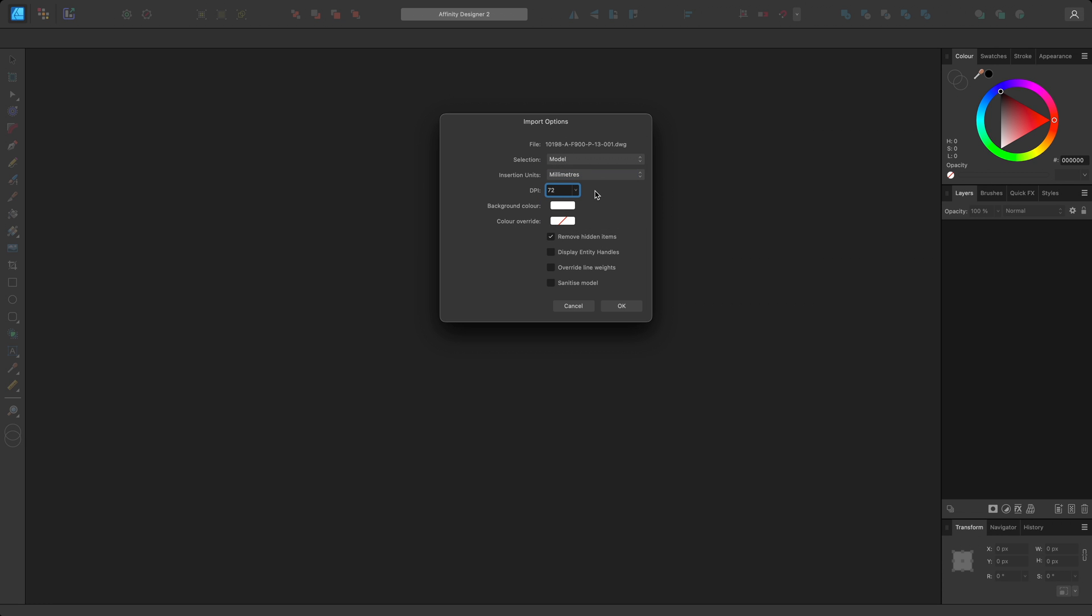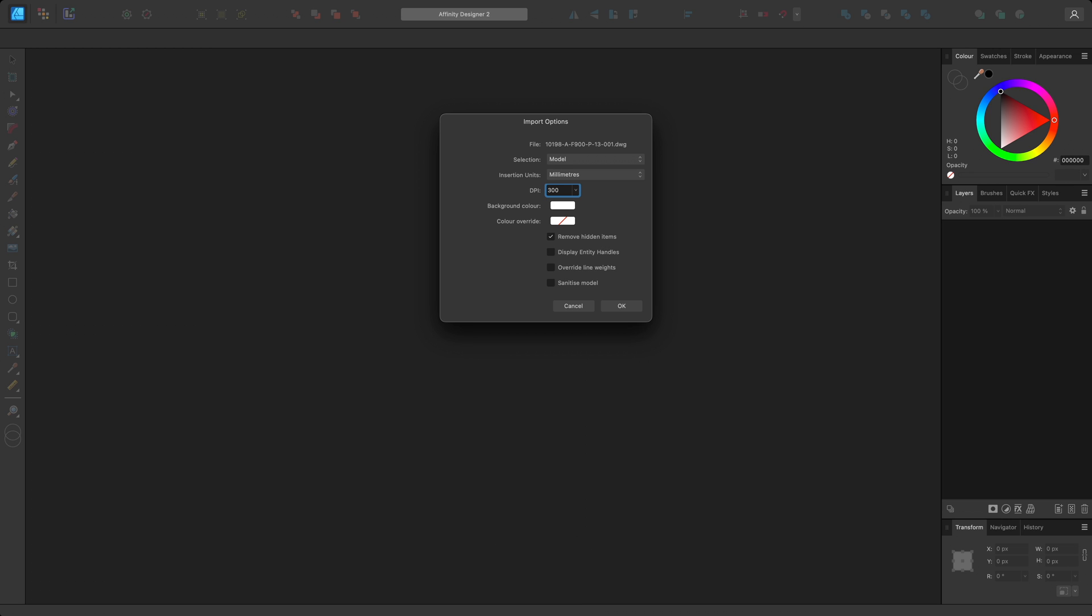DPI will specify the dots per inches value to bring the document in at. Whilst this typically defaults to 72 DPI for screen work, if you plan to texture your floor plans using bitmaps, this involves working with raster data. In this case, I would recommend changing this to 300 or higher to ensure the pixel resolution of the texture fills is sufficient for print quality.